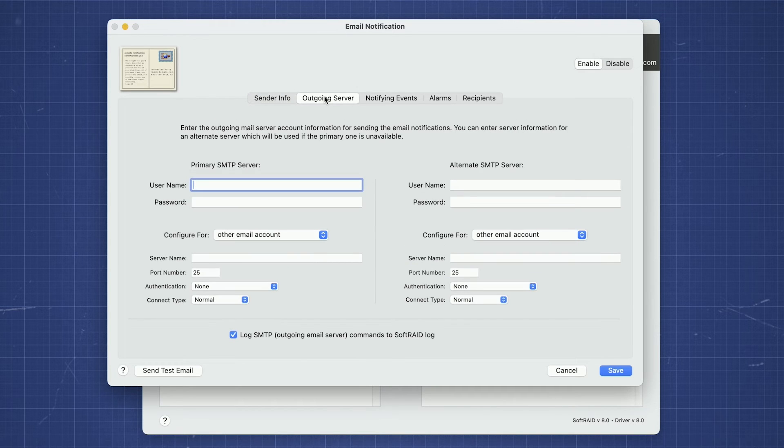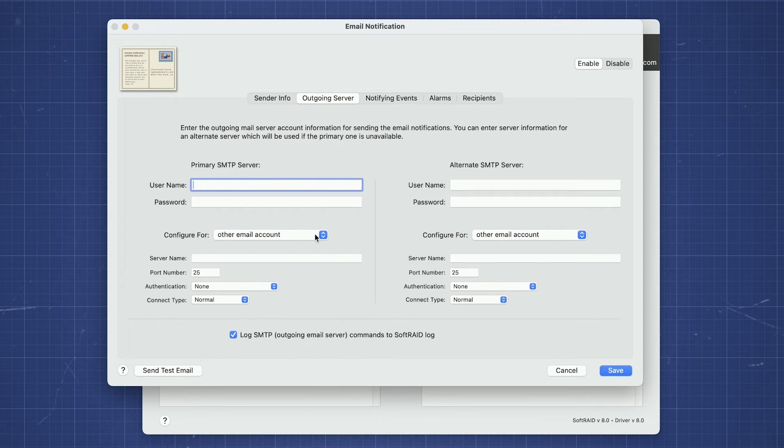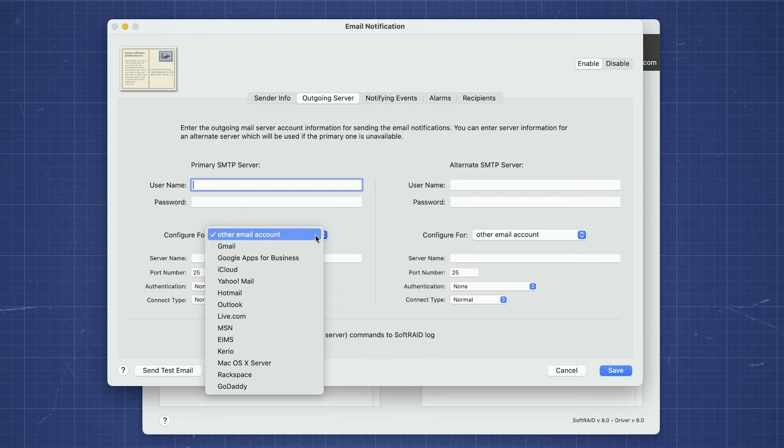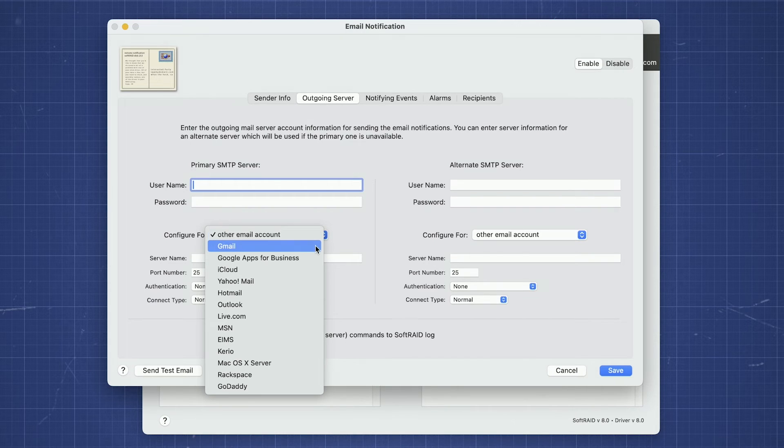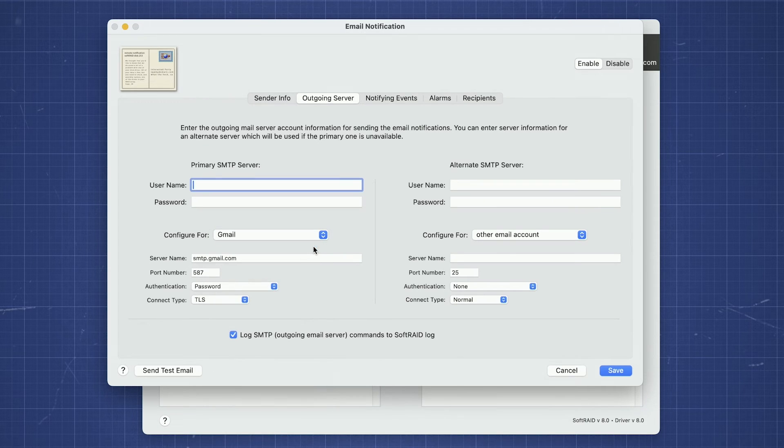The outgoing Server tab is where we'll need to enter the server and account information for your email provider. SoftRAID has server settings for many common email providers such as Gmail, iCloud, Yahoo, and others. All you need to do is select the service you're using, in our case Gmail, and the appropriate server configuration will be entered.